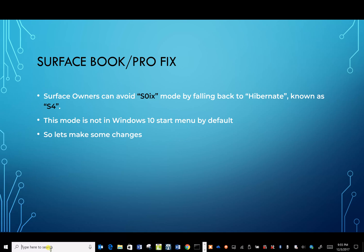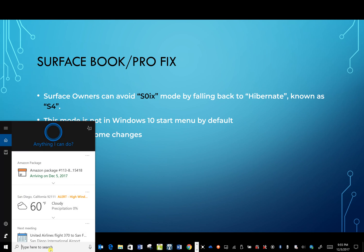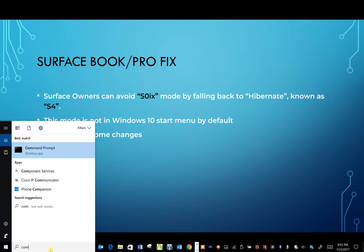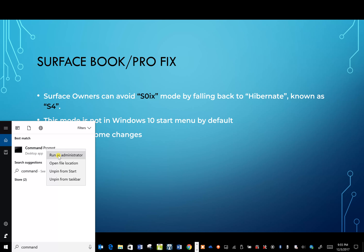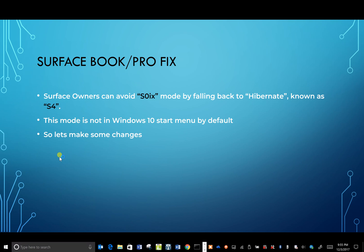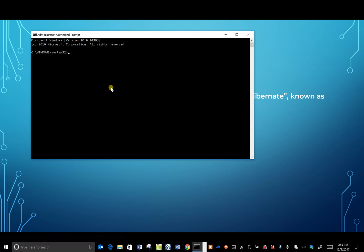First thing you want to do is search for command prompt and right-click on command prompt and run as administrator. Once you get the command prompt to show up, what you want to do is type in powercfg space dash H for hibernate space on.